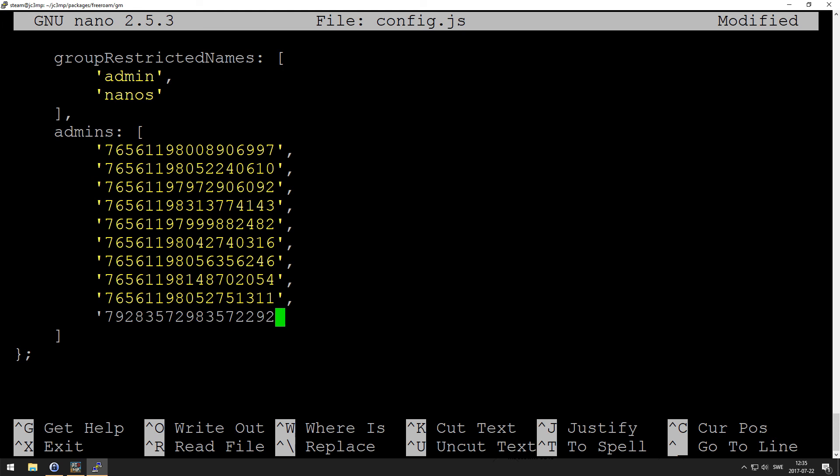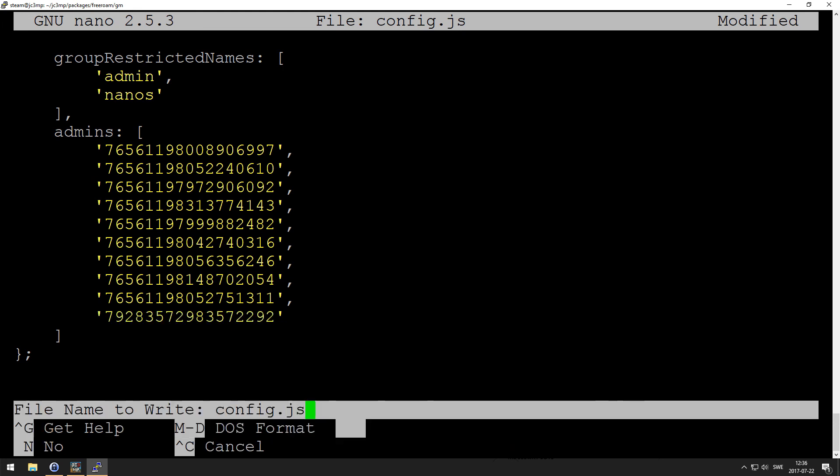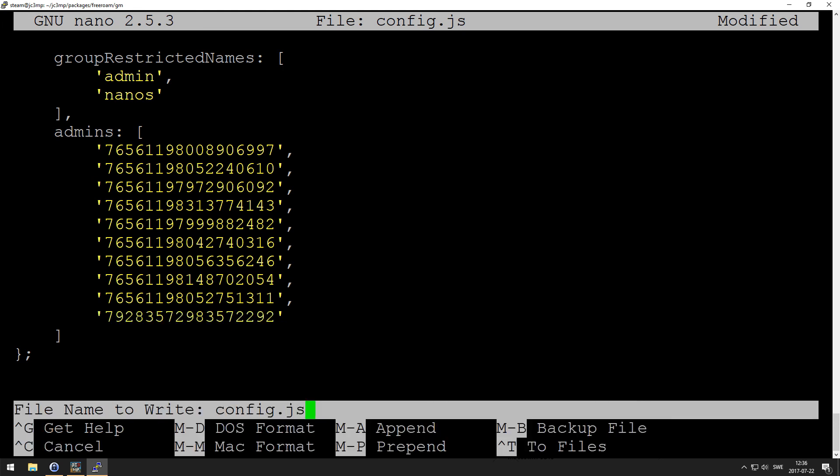We're going to close it and we're going to save it. Okay, that's about it. Now we actually can start the server.